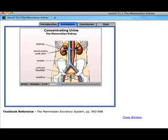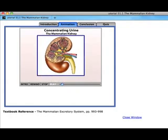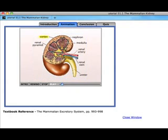The major excretory organ of mammals is the kidney. Humans have two kidneys located in the upper rear region of the abdominal cavity. The urine produced is conducted to the urinary bladder through the ureters, and the urethra drains the bladder. The internal structure of the kidney includes an outer cortex and an inner medulla. The ureter divides into branches, the ends of which envelop medullary tissues called renal pyramids.